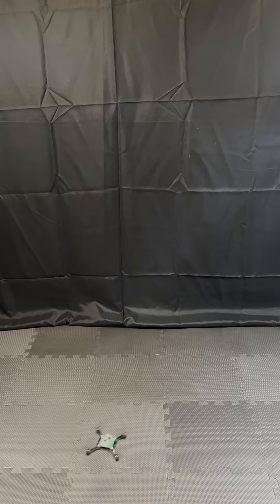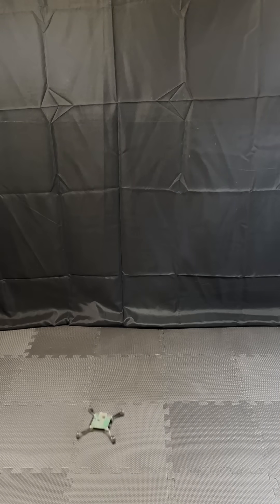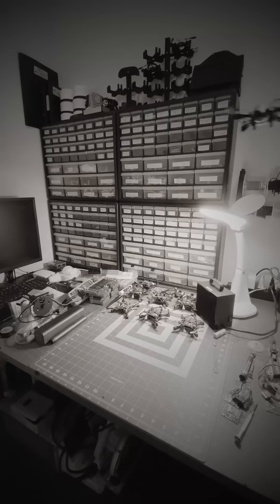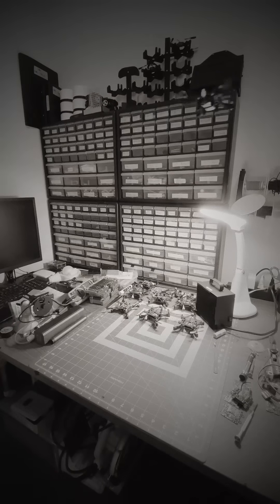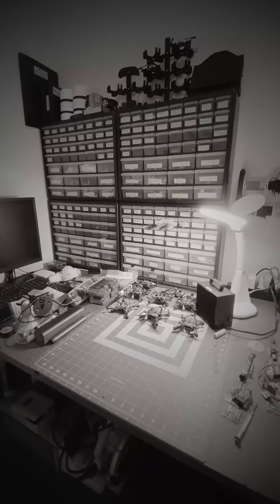A stable hover only requires minimal correction from the user. It's much easier to fly than my old drone.